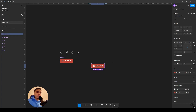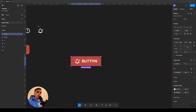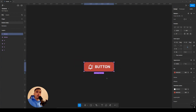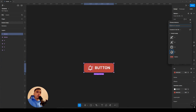In this video we will talk about the properties of a component such as instant swap. I have already made a similar video but it featured the old interface so I decided to make a new one. If you need to quickly replace an icon without delving into the design system, I use instant swap specifically for this purpose.